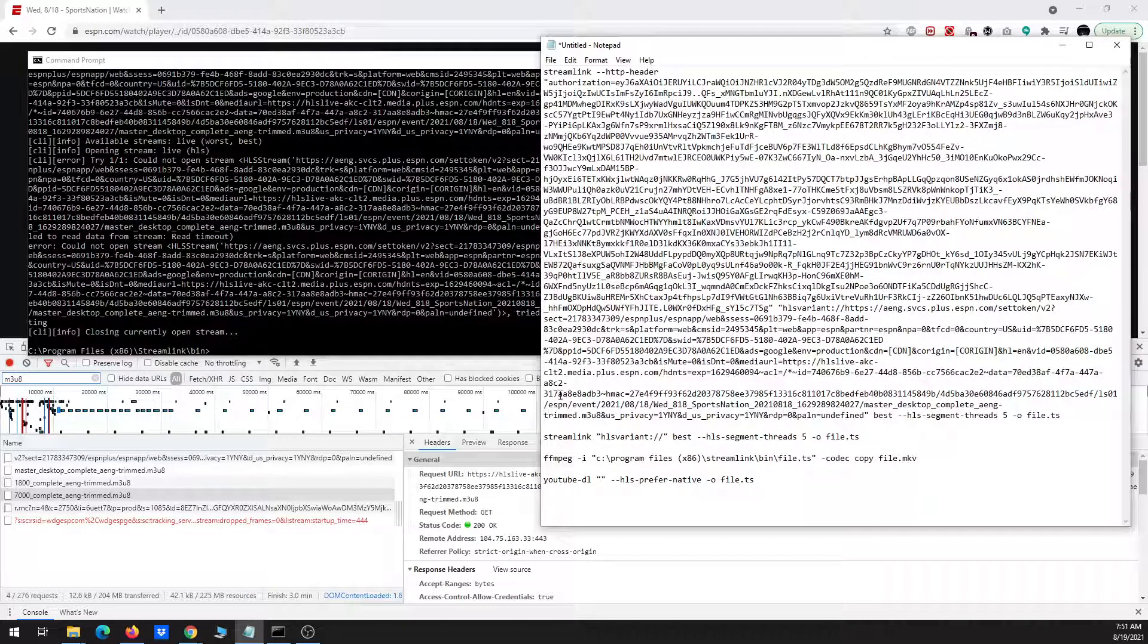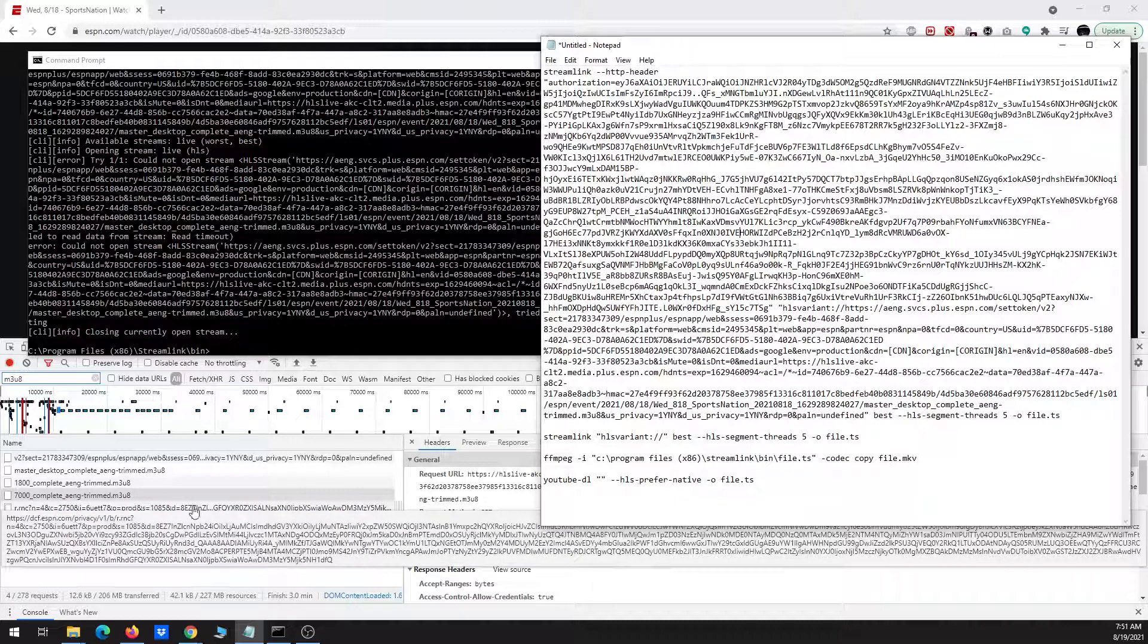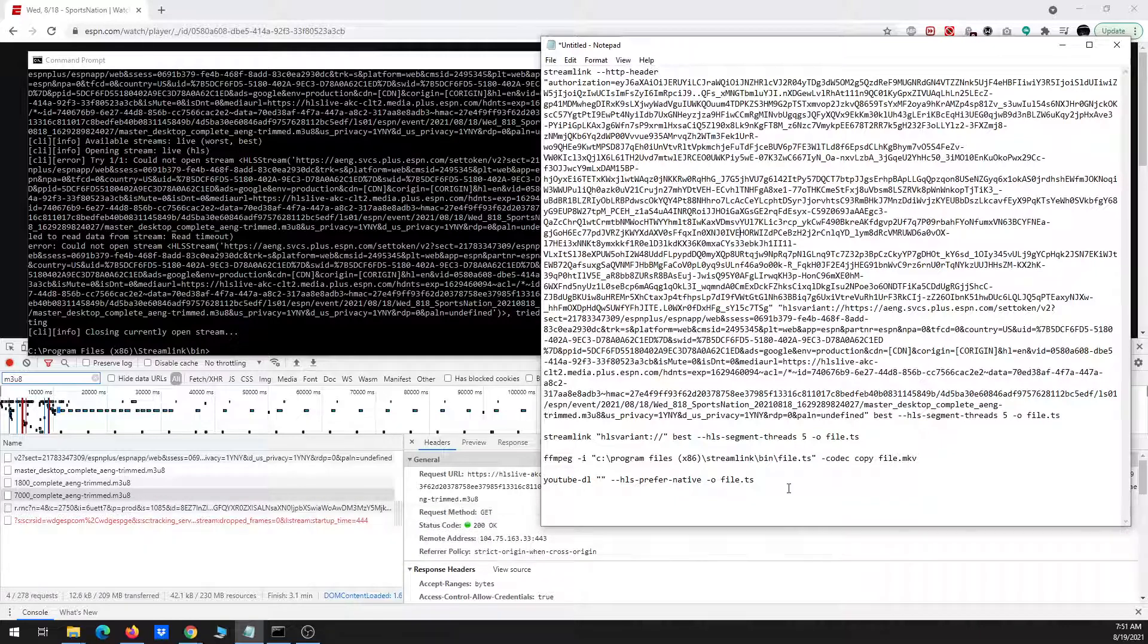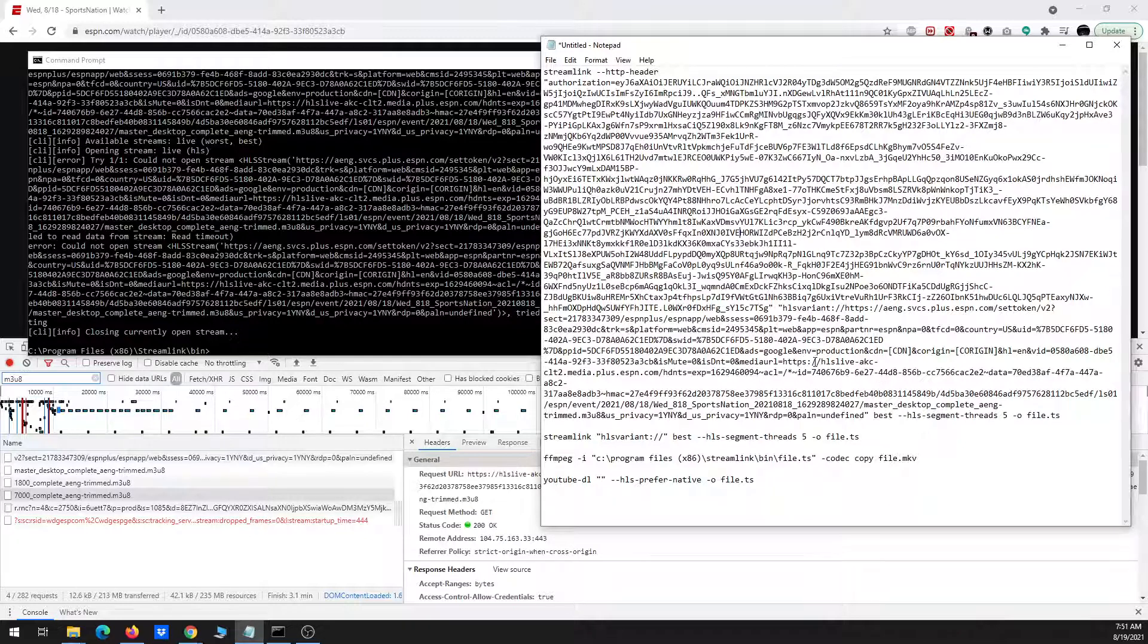Let's try now this other, this next M3U8, and a lot of this involves trial and error.